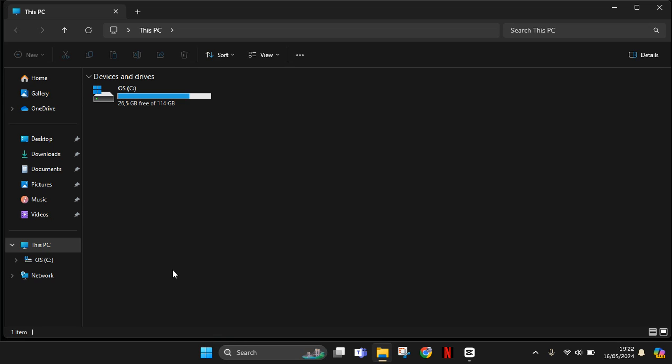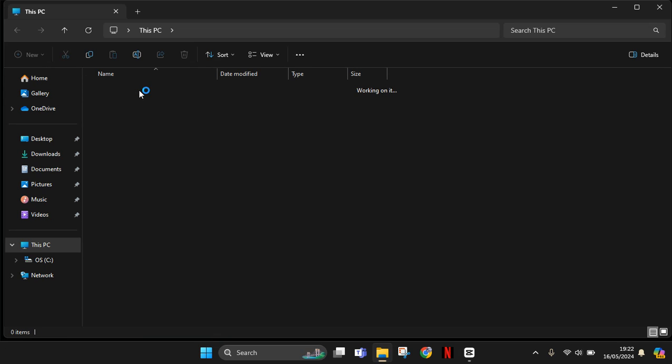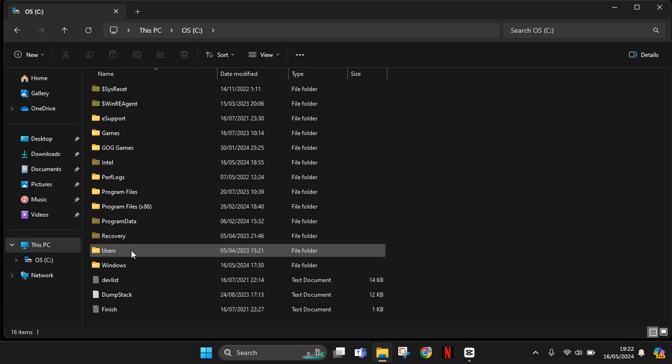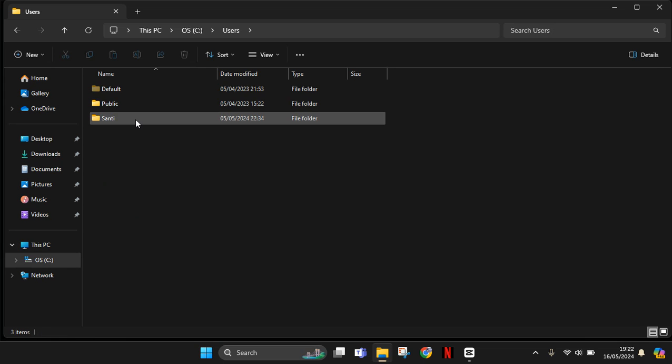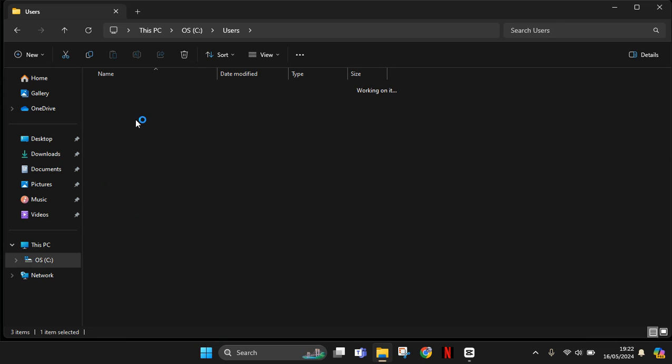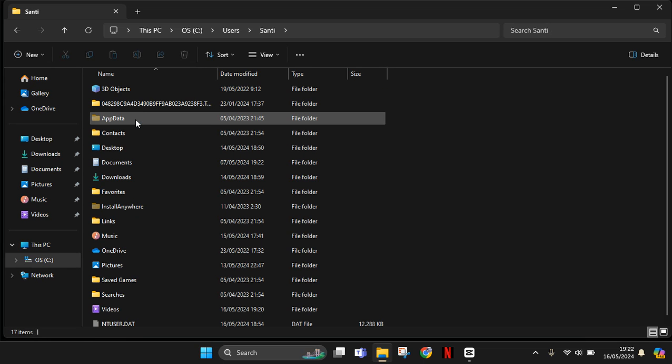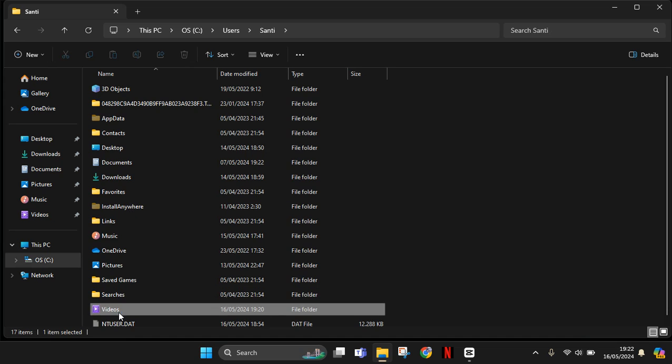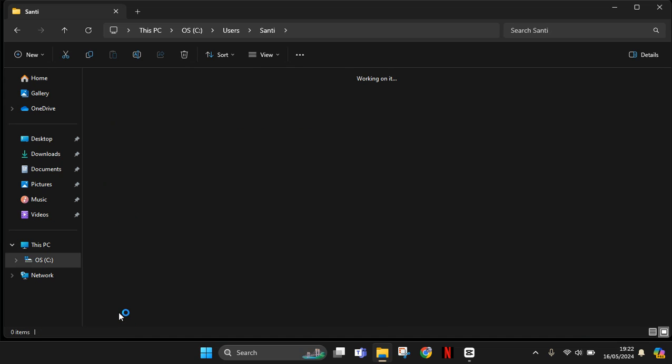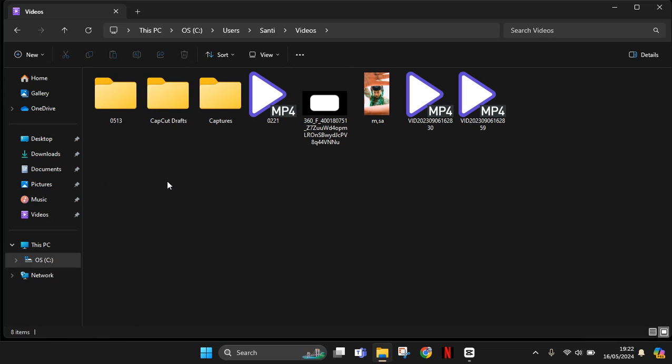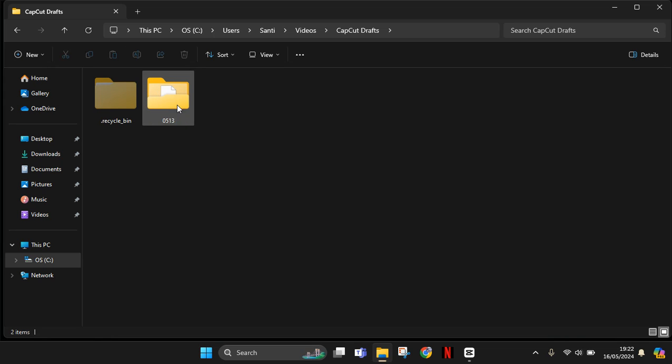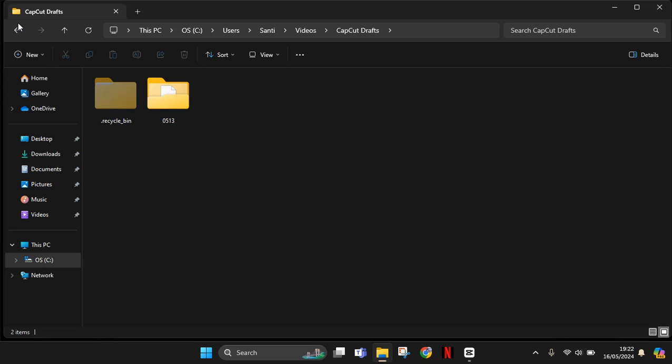Okay, so I'm going to go to C and then here click on the users. Okay, here find videos and this is the CapCut draft. So this is my draft, so the ongoing projects.